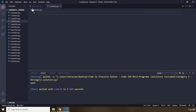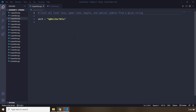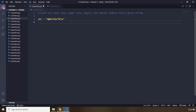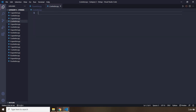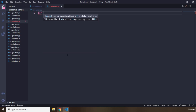Moving on to the second question. The second question says count all lowercase, uppercase, digits, and special symbols from a given list. The given list is str, and there is a name 'Helali' embedded in there. We need to grab all lowercase, uppercase, digits, and symbols and count all of those within the string.